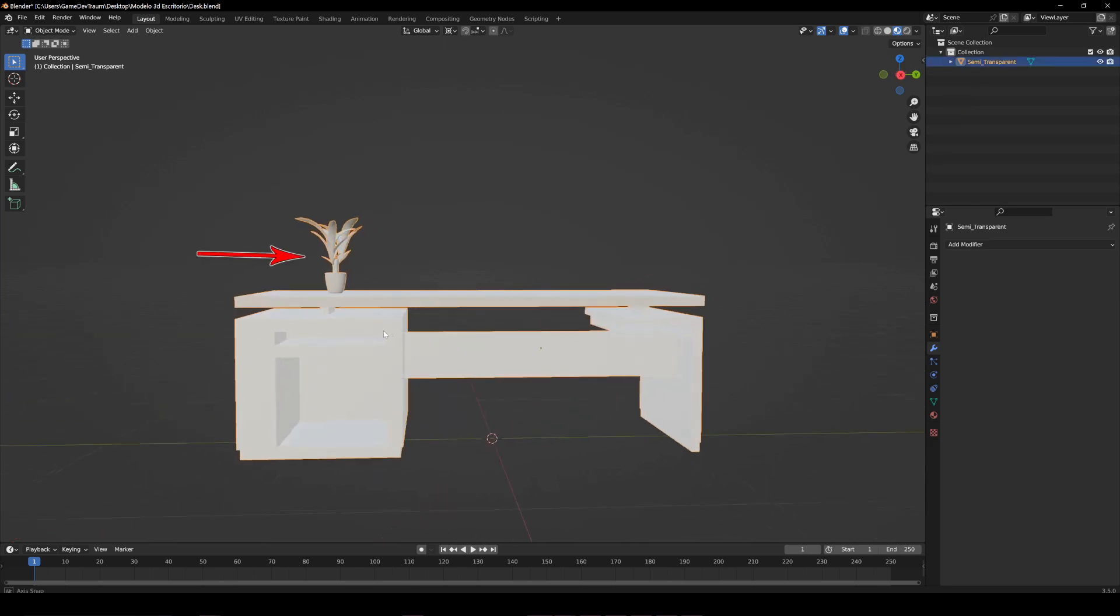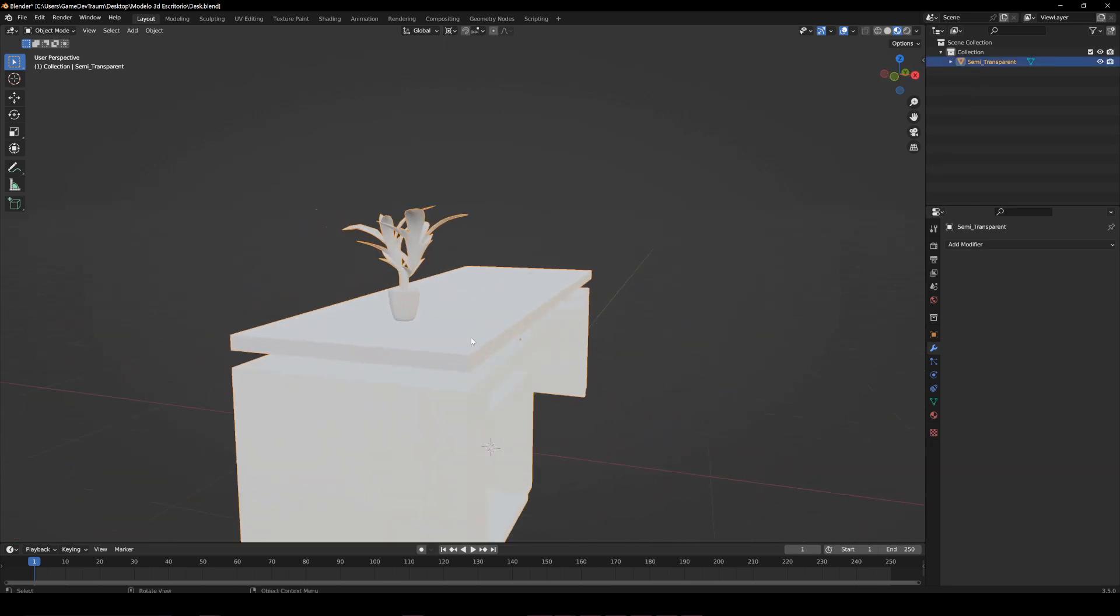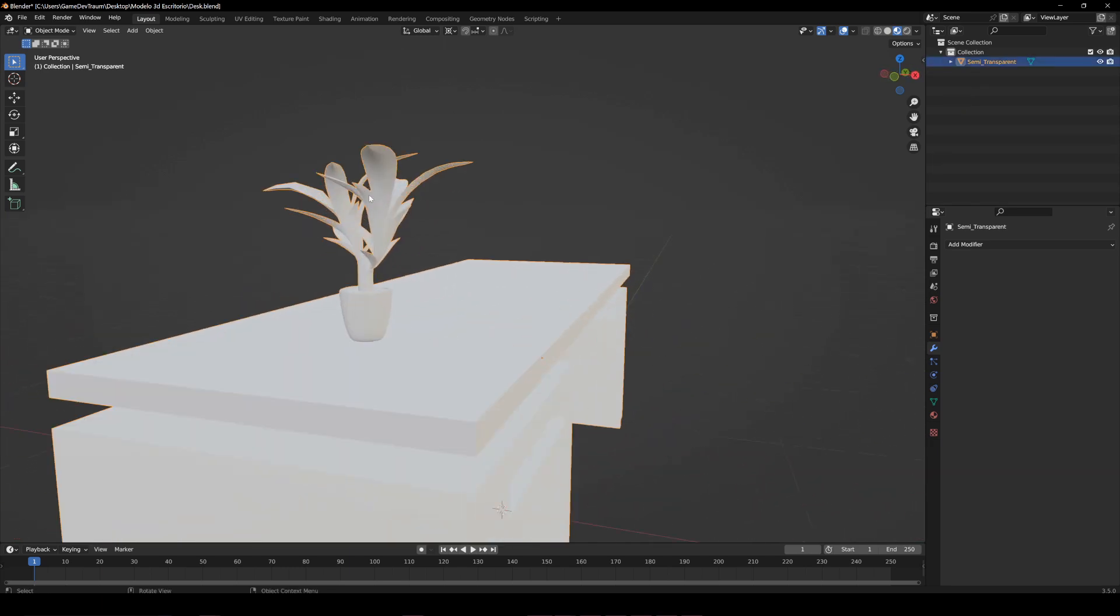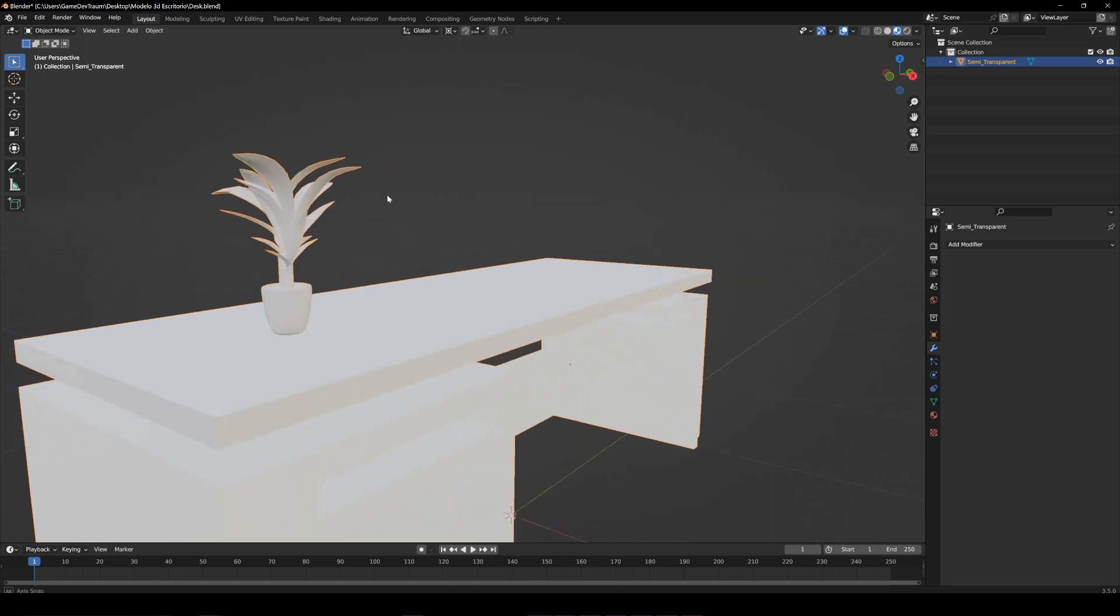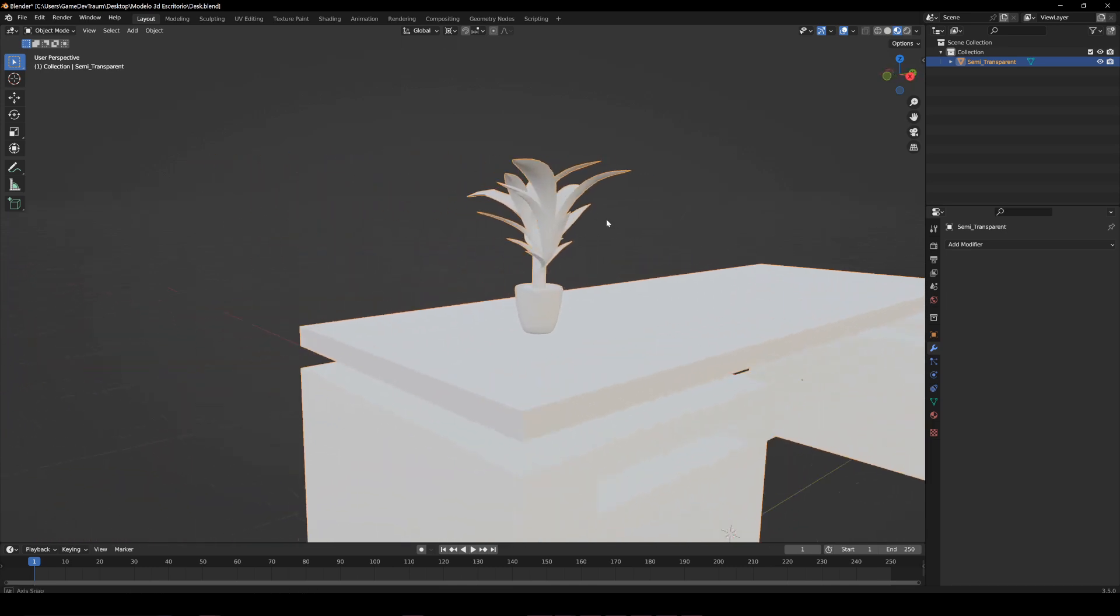Now, this plant here is a different object from the desk. Maybe it would be nice if we can separate it into an independent object. For that,